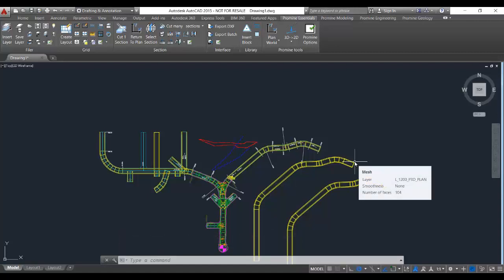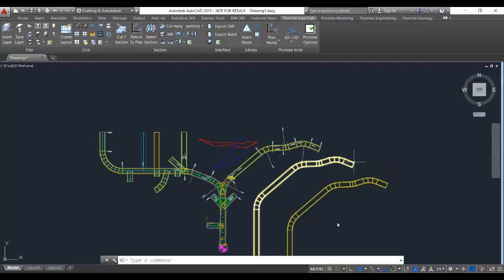Of course you could just go to the copy command, but if you hold down your control key and select the grip, you can do it much faster.